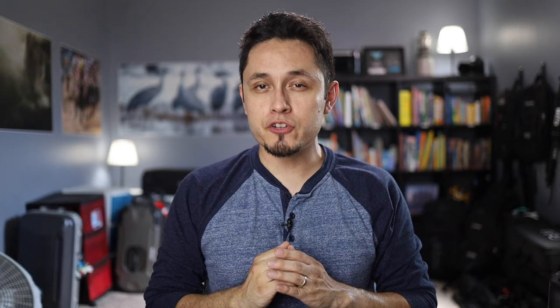I hope you enjoyed this quick tutorial on how to set up our new EOS webcam utility. Make sure to subscribe to our YouTube channel as we will be uploading more how-to guides in the coming weeks. Take care, everyone.